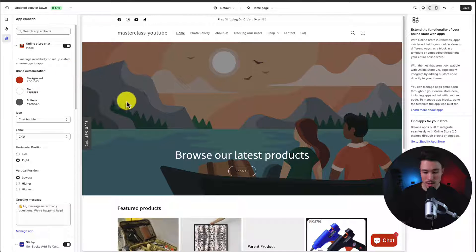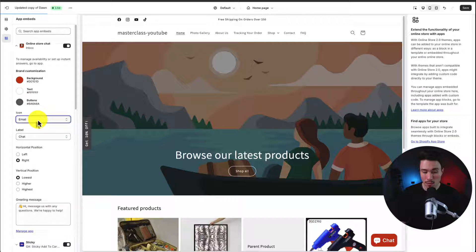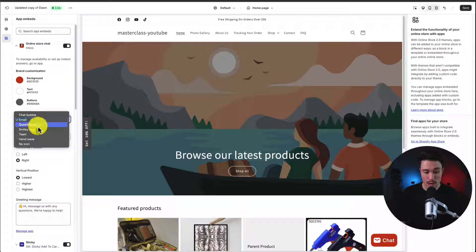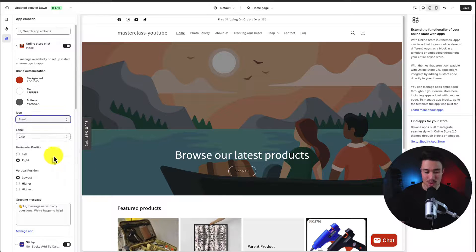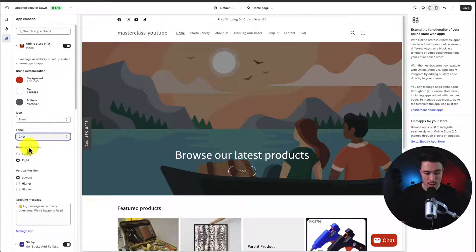We could also set the text color as well as the button color. We can set the icon to either a chat bubble. It could be an email icon, a question mark. It really depends what you're looking for. We can label it to either be chat, assistant, or something else.